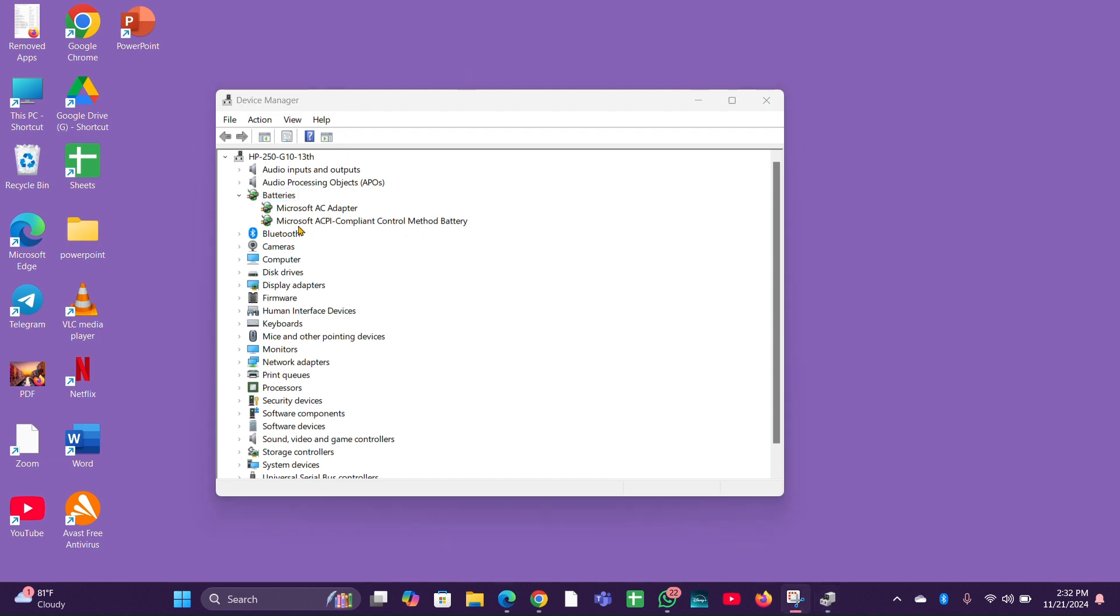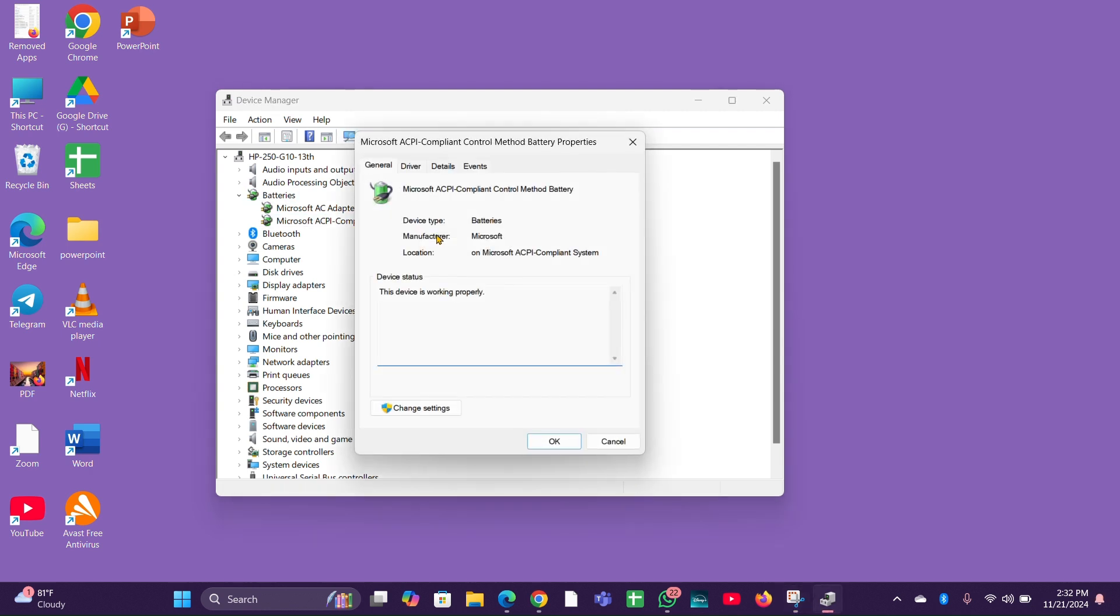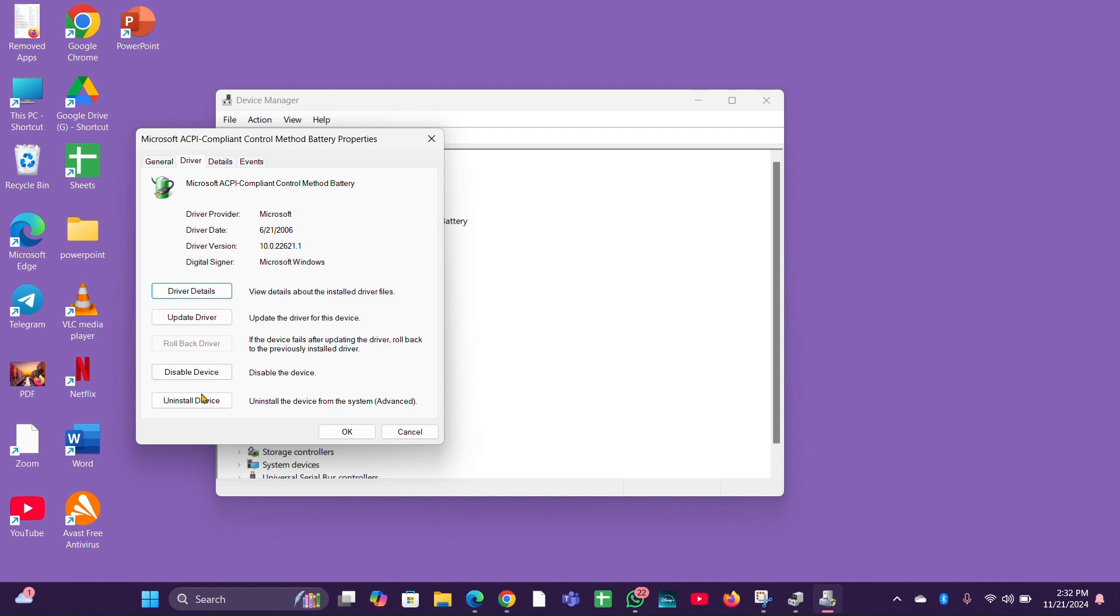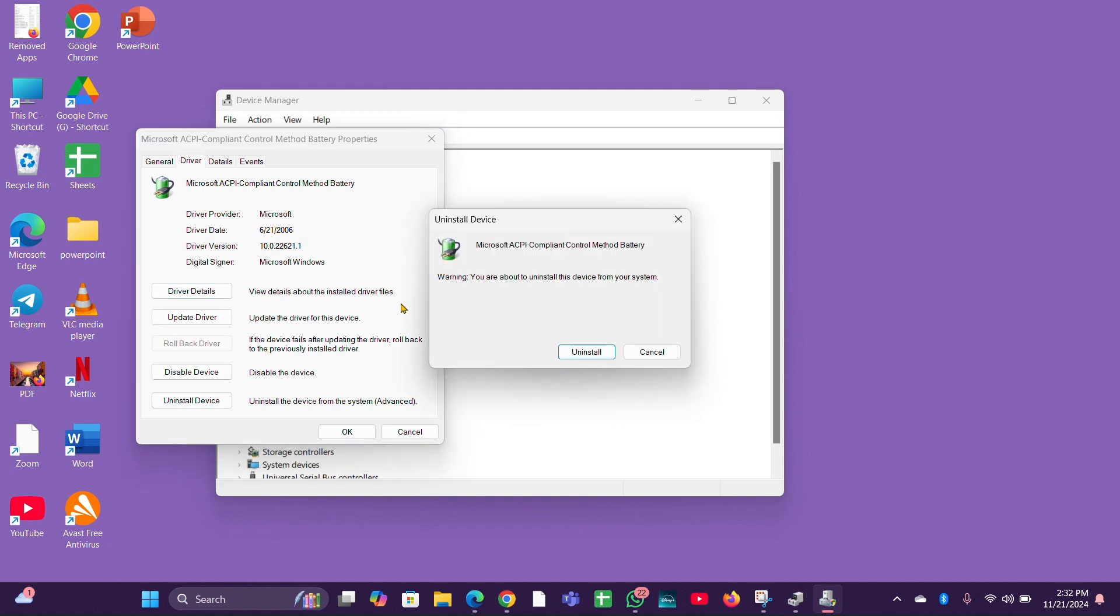You have to click on Microsoft ACPI compliant control method battery, right-click on it, then click on properties. Then click on change settings option. Then move to the driver tab, click on uninstall the device, then click on uninstall. After uninstalling, restart your laptop. Windows will reinstall the drivers automatically.